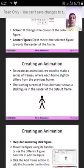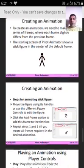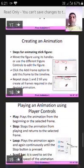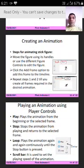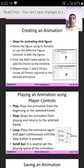To create an animation, we need to make a series of frames where each frame slightly differs from the previous frame. The starting screen of Pivot Animator shows a stick figure in the center of the default frame. Steps for animating a stick figure: first, move the figure using the handles or use different figure controls to edit the figure. Next, click Add Frame to add this frame to the timeline. Repeat steps one and two until you create all frames required in the desired animation.